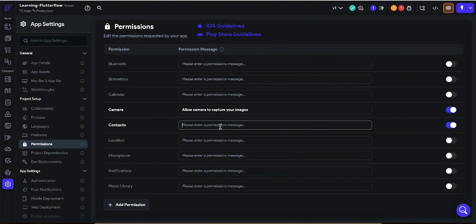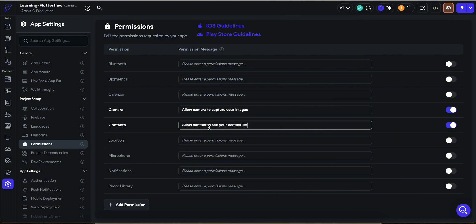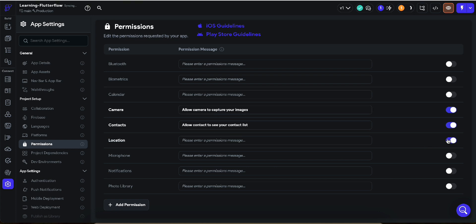Let's say I am creating a banking application where a person purchases bundles. We can scroll their contacts within that application and the user can simply select a contact and purchase a bundle or top up their mobile. For that reason we use contact permission and we can say: allow contacts to see your contact list. We can also create a location permission: allow location to track yourself.